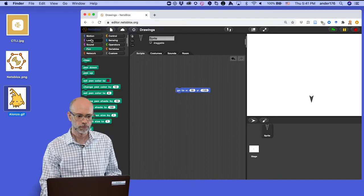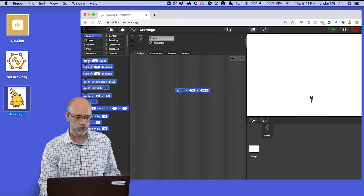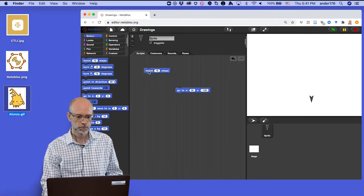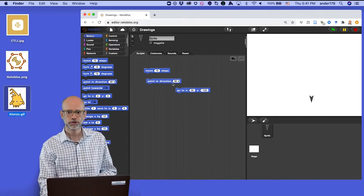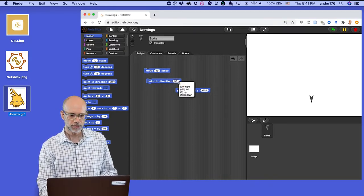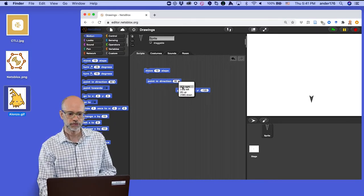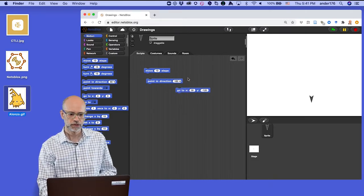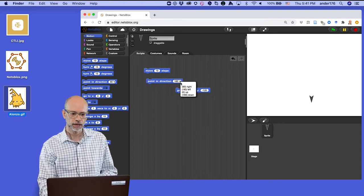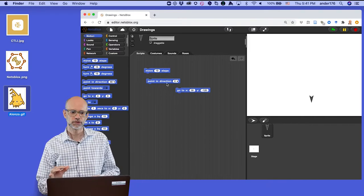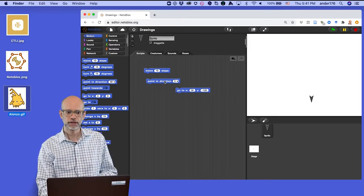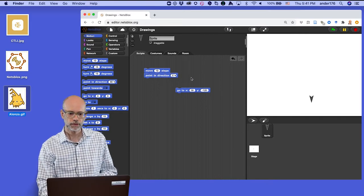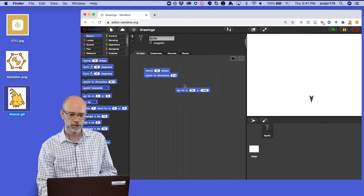And then these green ones are the pin blocks. So the first blocks that we're going to bring over are two of the motion blocks: move 10 steps and point in direction. Now you notice that point in direction has here a number already in it. And if you drop down, you can see that that number, 90 degrees, stands for right. And you can see that 180 degrees stands for down and 0 degrees stand for up. So it's sort of like the directions in a compass.